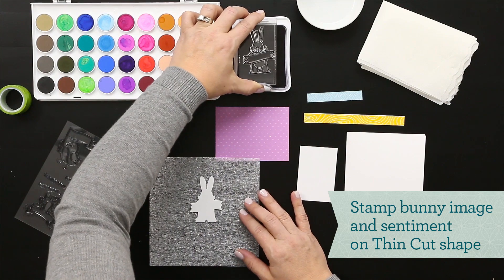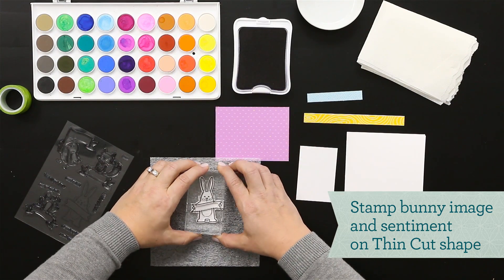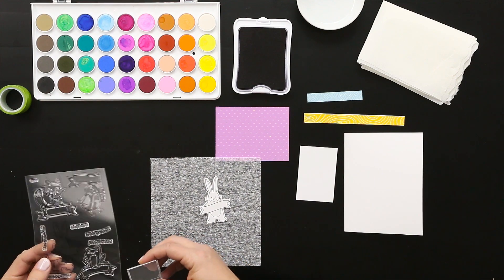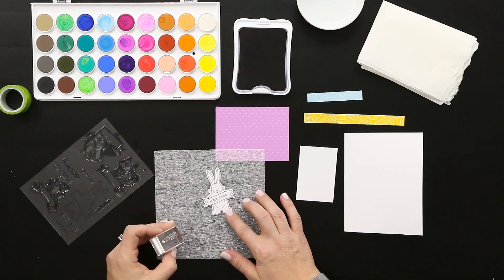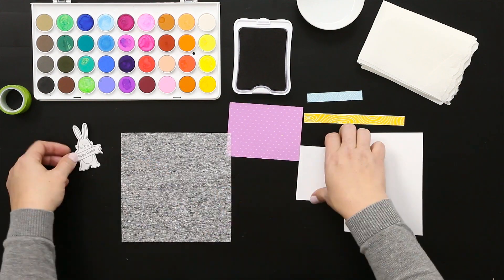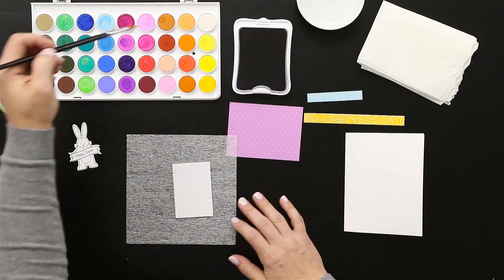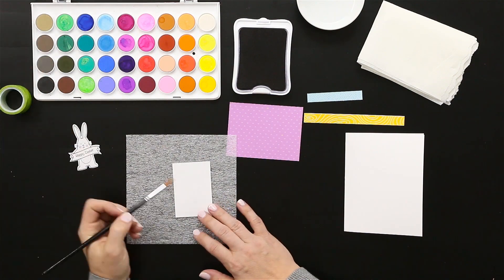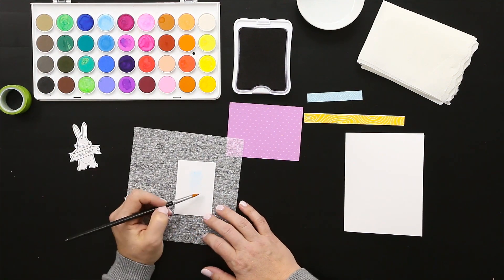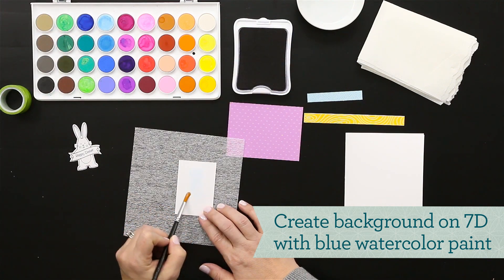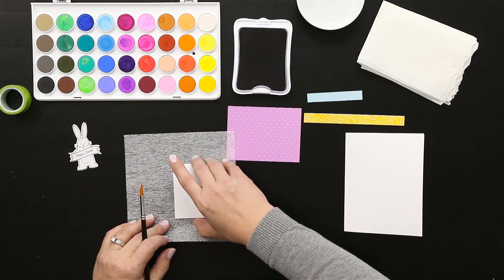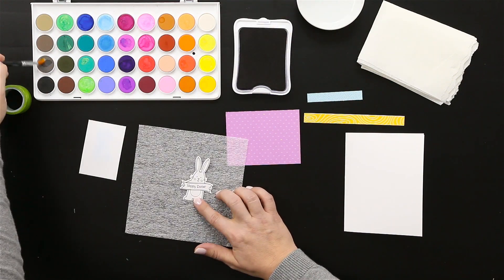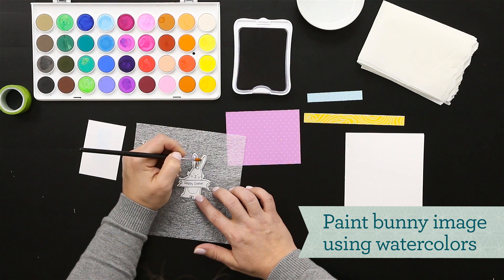Now we'll do this Easter card that uses the cute bunny from this stamp set, so again it's black archival ink. You can use any of the permanent inks for this. Then putting the sentiment right into his banner—it says happy Easter. I love this stamp set because it has so much versatility with the sayings. You can use this one we're making really Easter because of that sentiment, but it also has thank yous and all kinds of really generic fun easy-to-use stamps.